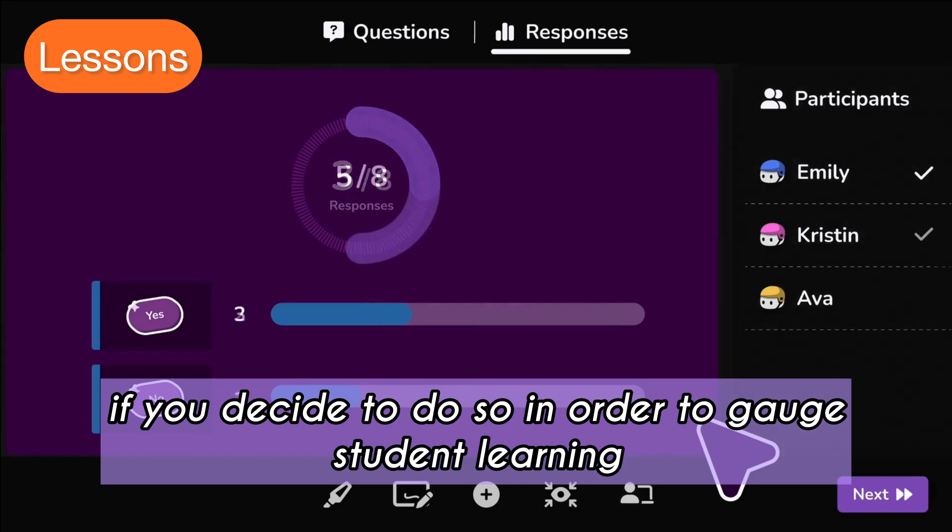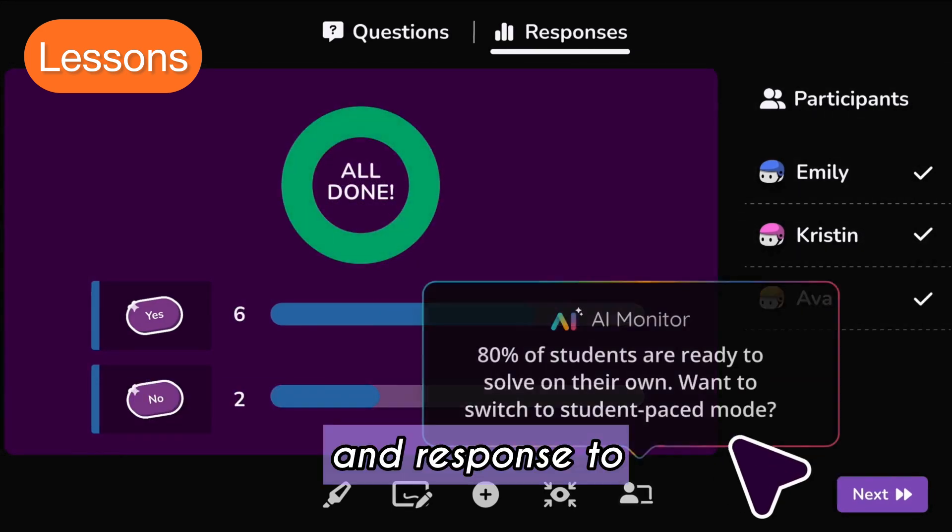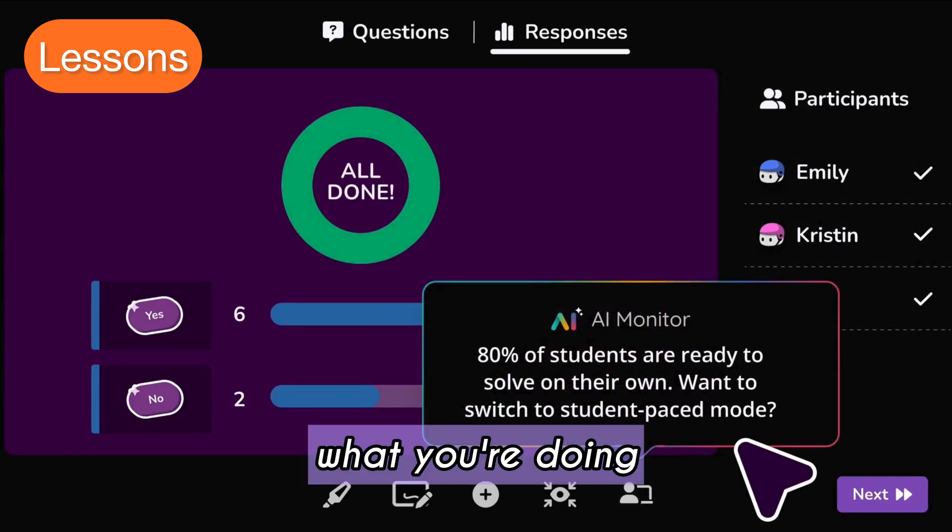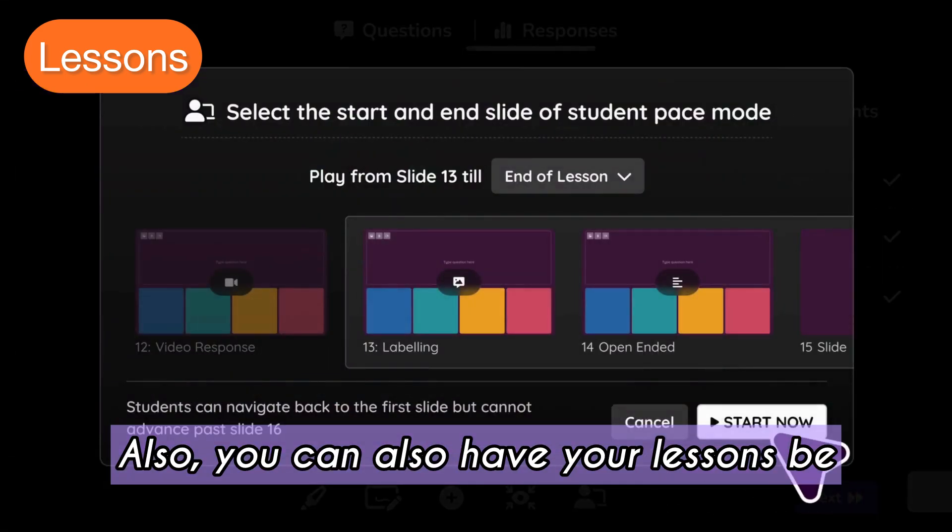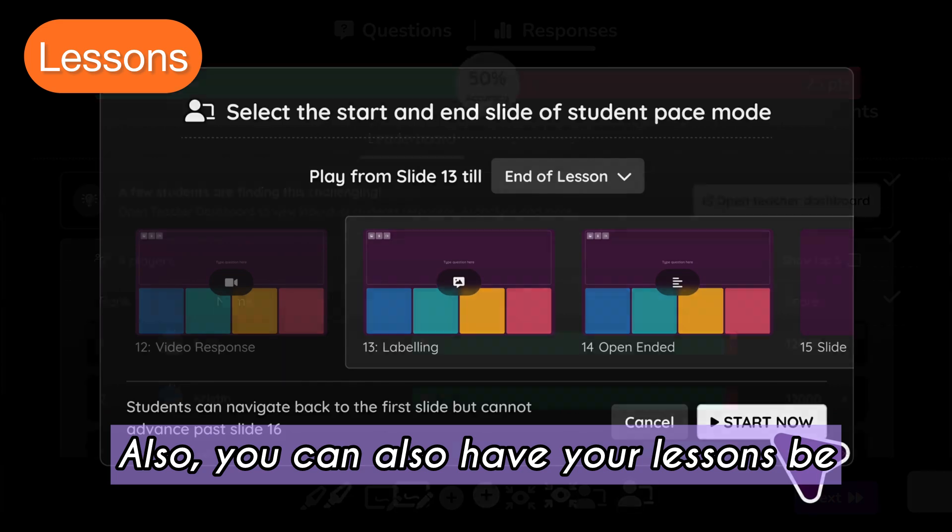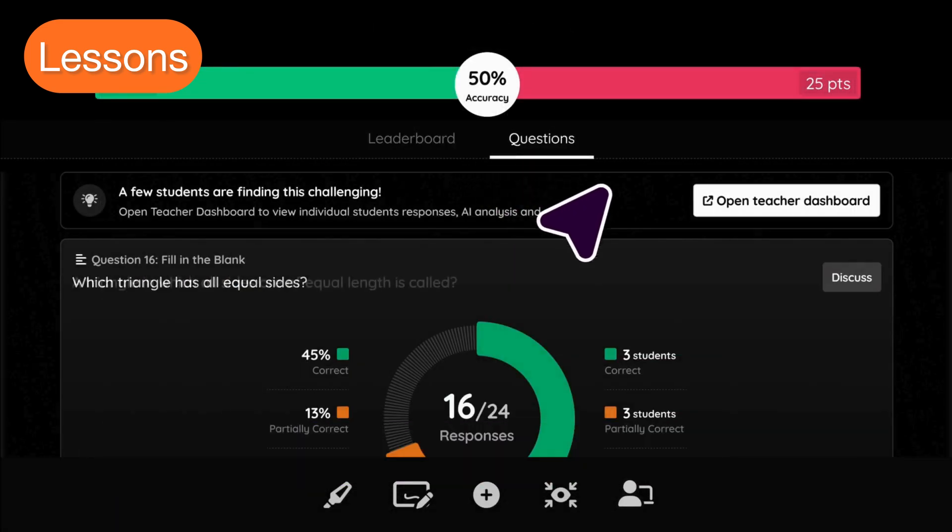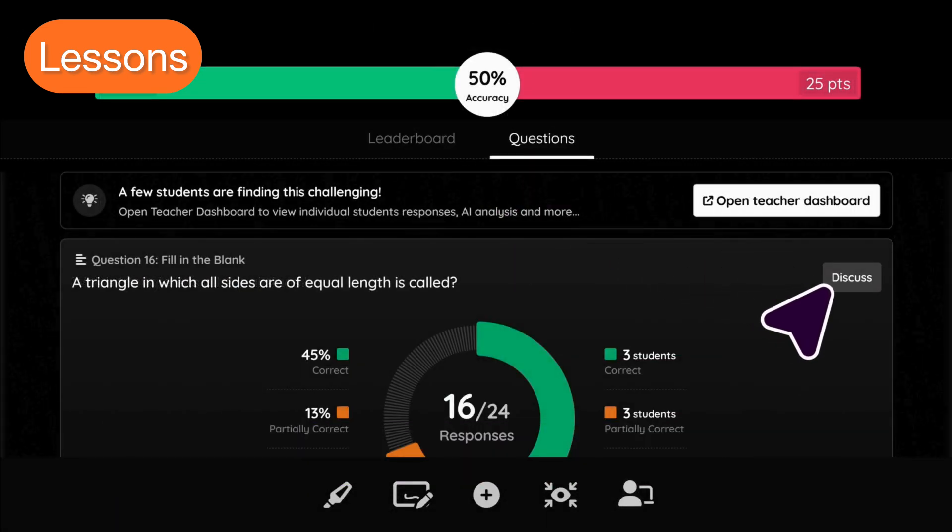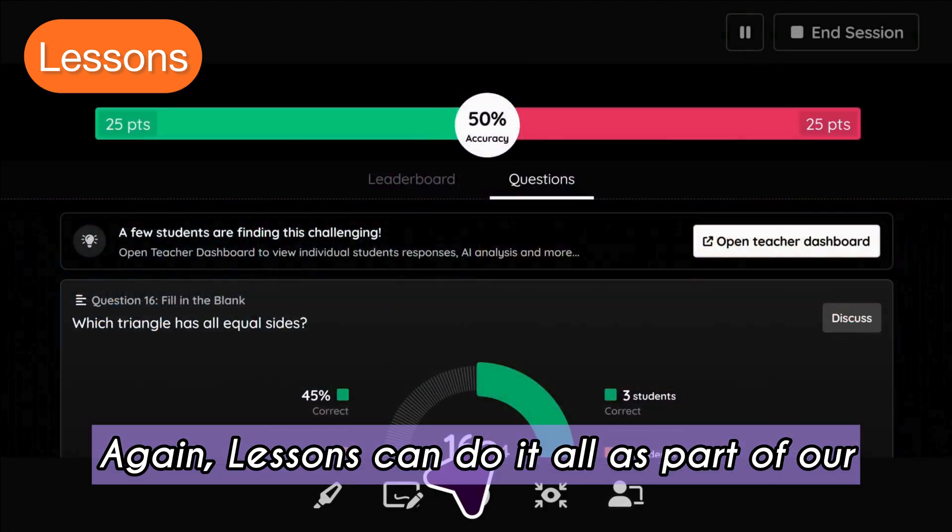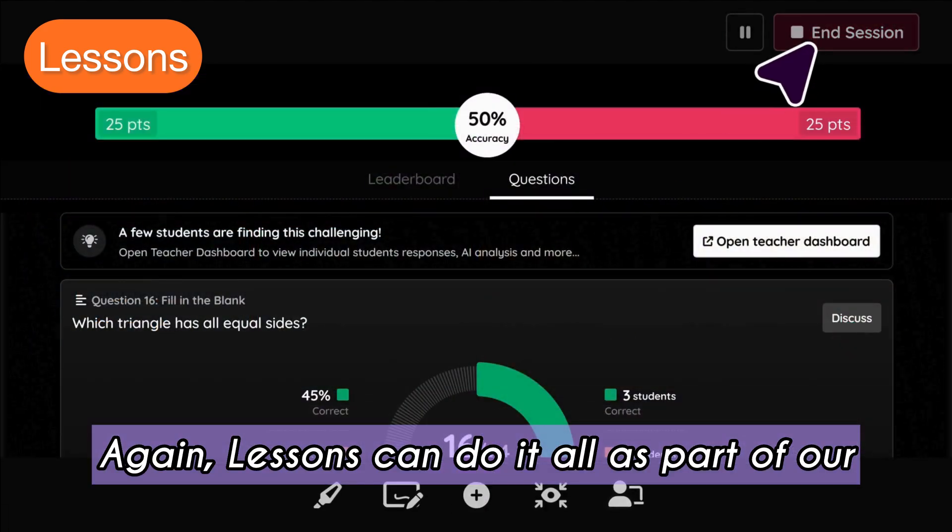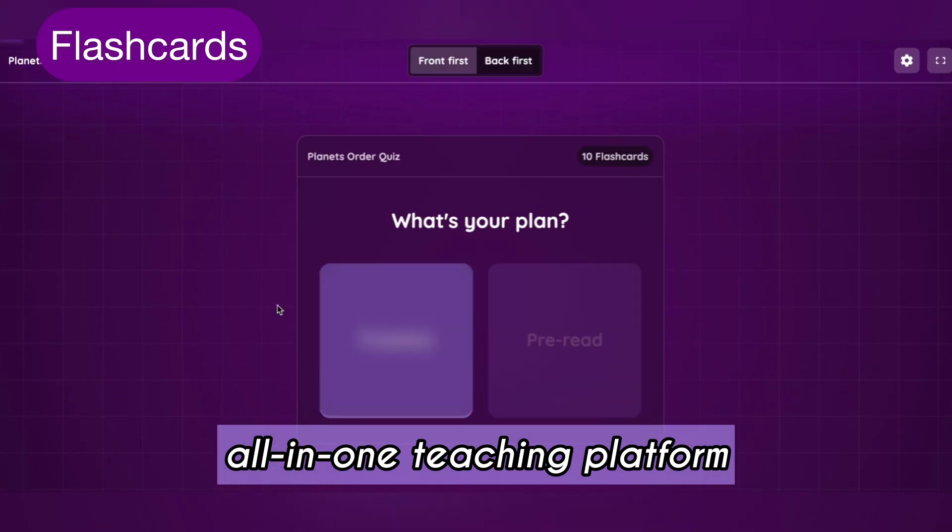This helps gauge student learning and response to what you're doing. You can also have your lessons be viewed in student-paced mode. Again, lessons can do it all as part of our all-in-one teaching platform.